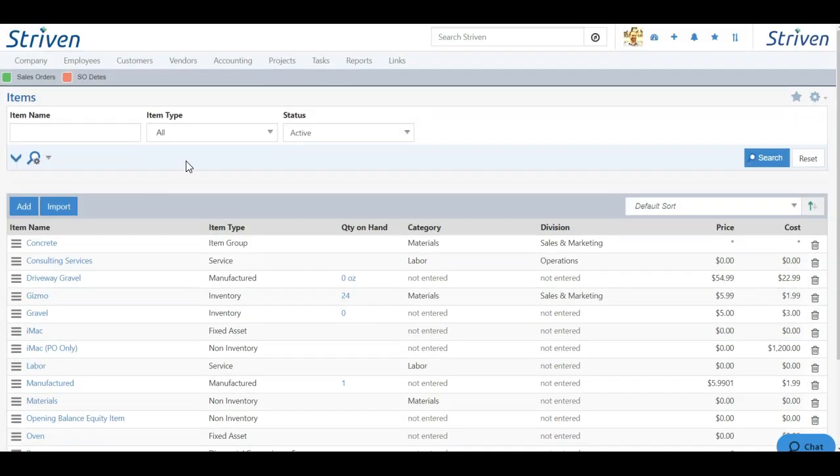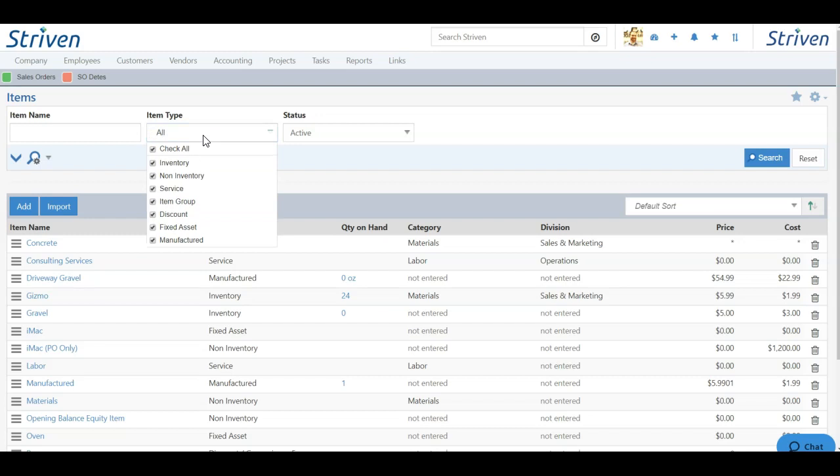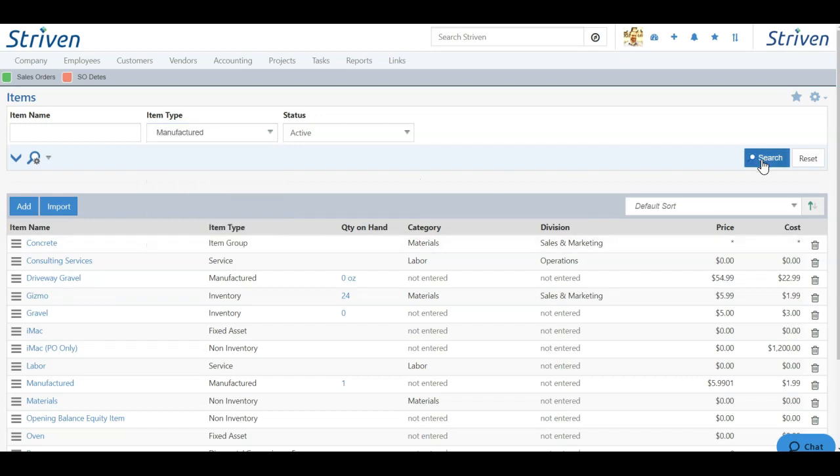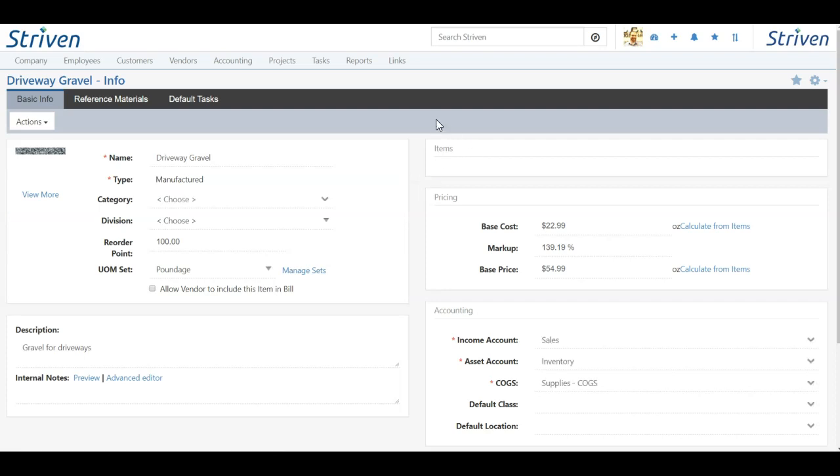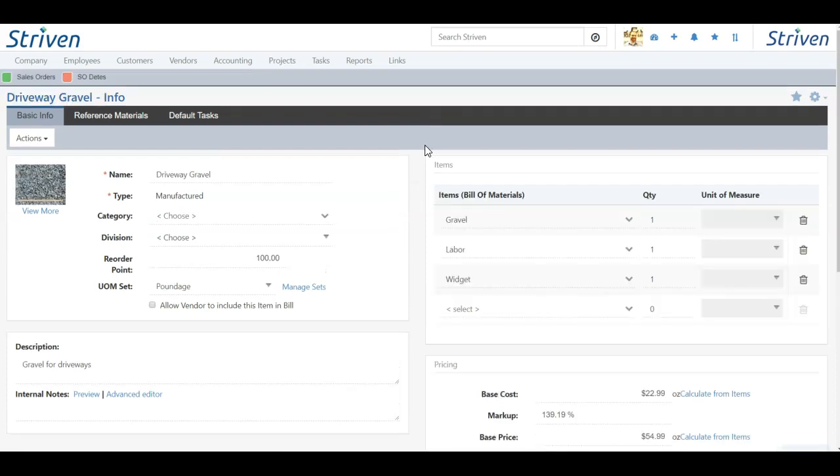If you want to search for just manufactured items, you can click the type field, uncheck all, just choose manufactured from the drop-down and click search. This will limit your view for only those items that are a manufactured type. To view and manage these items, you can simply click on the item name, which will populate the item details page.